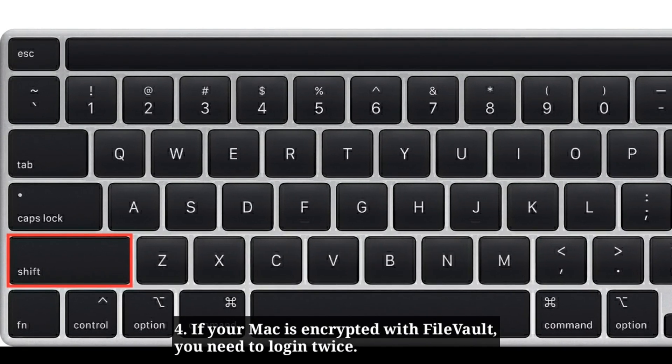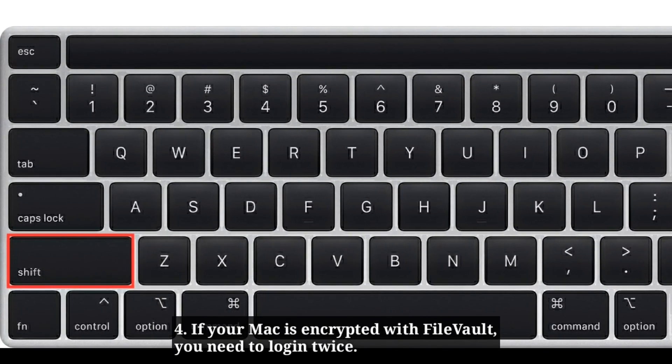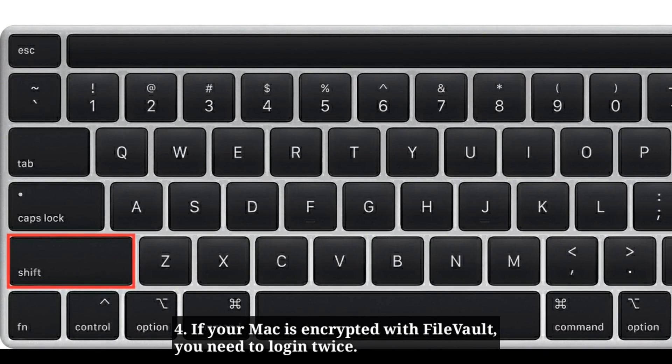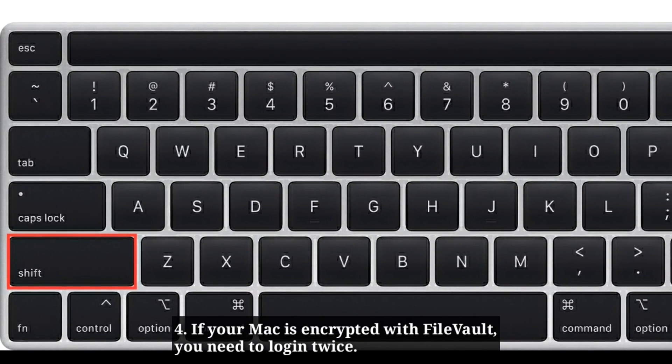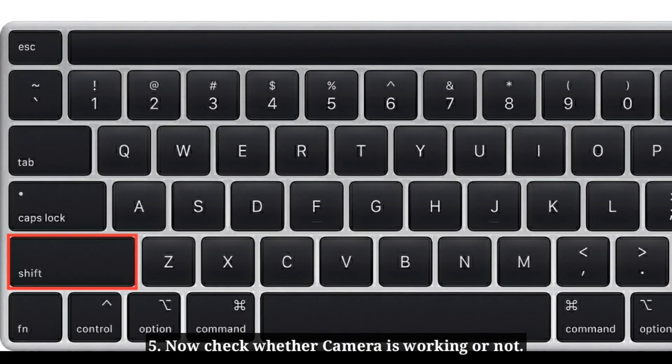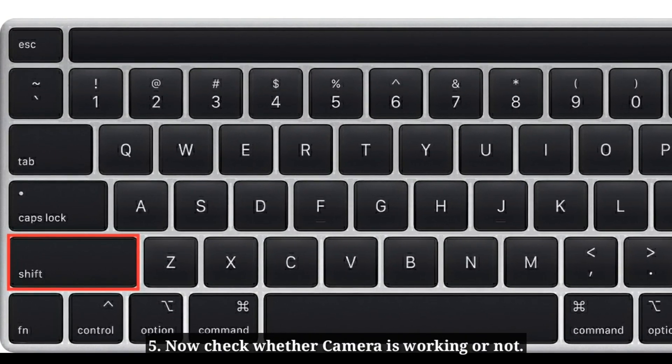If your Mac is encrypted with FileVault, you need to login twice. Now check whether camera is working or not.